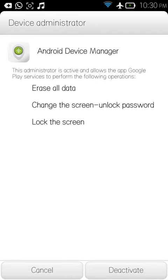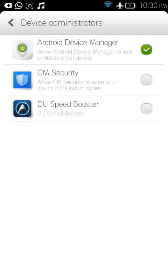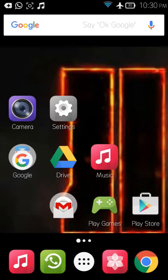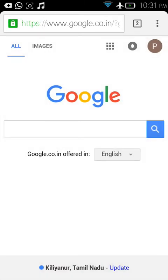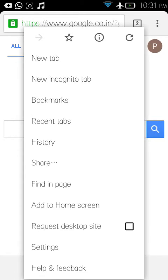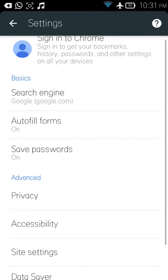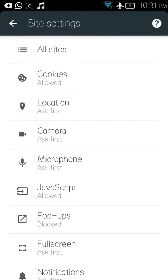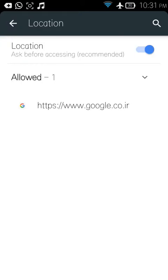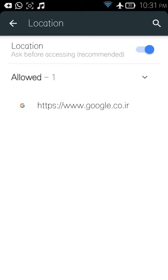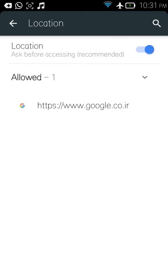Now open your browser — I'm using Chrome. In Chrome, go to Settings, then Site Settings, then Location, and enable it. Only then can I track my device.